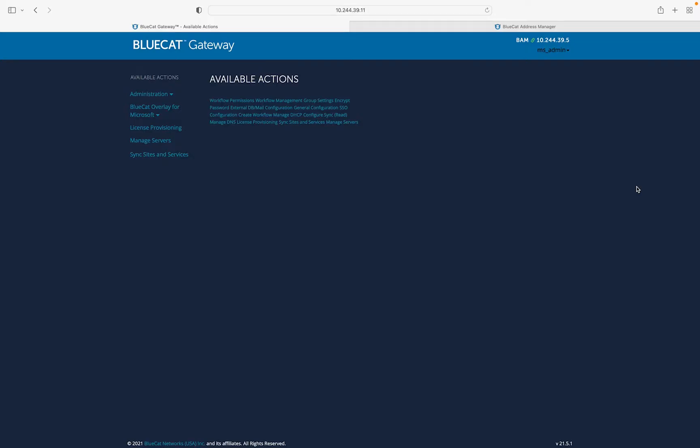For demonstration purposes, we have an existing DNS and DHCP infrastructure served by BlueCat Integrity Platform, represented by a DNS zone, Acme.corp, and the corresponding IPv4 network for the organization.